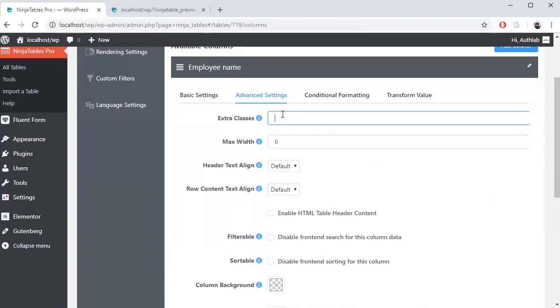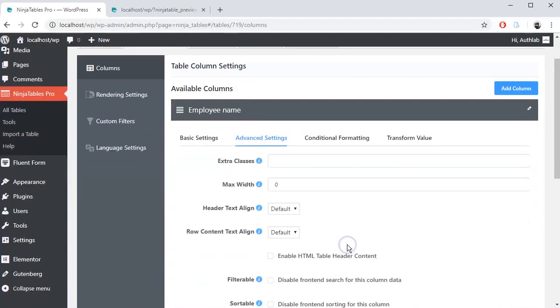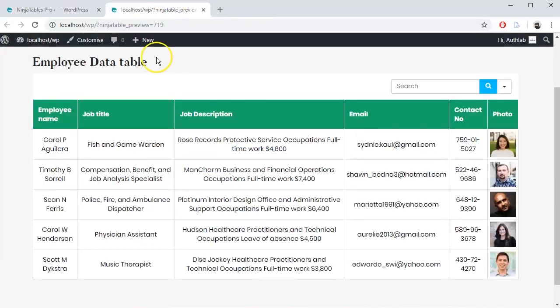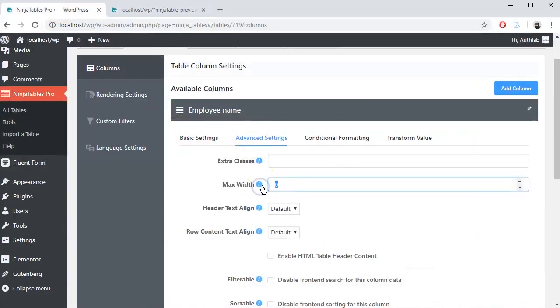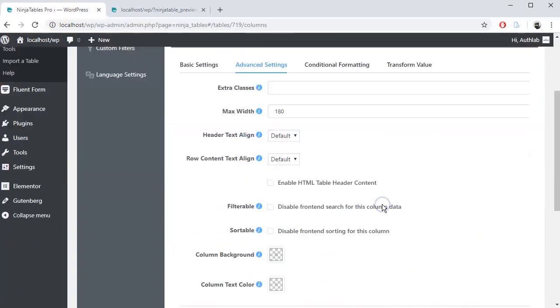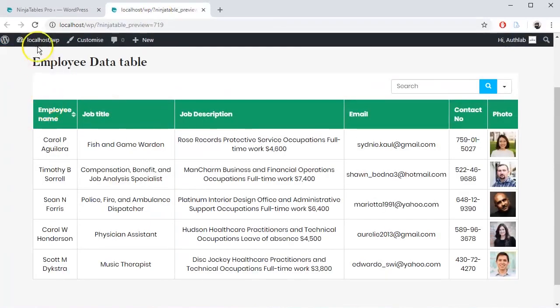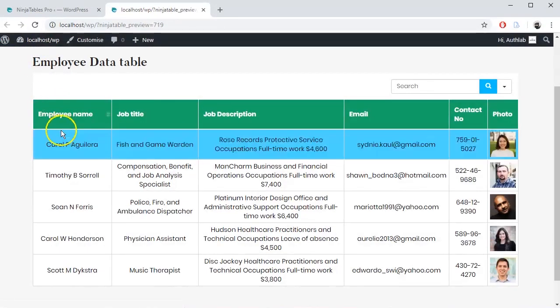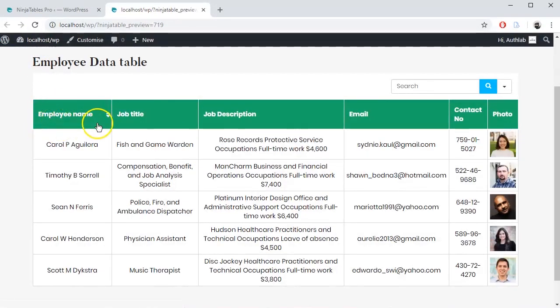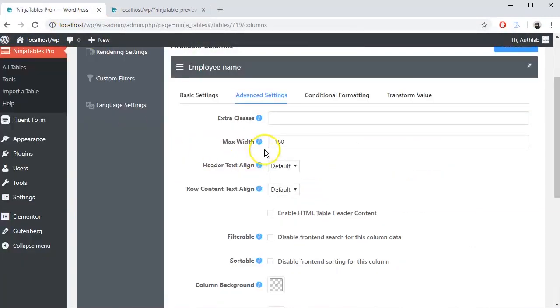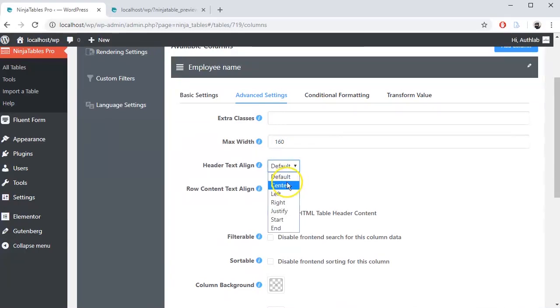Here you can set extra CSS classes and max width. By default, the max width is zero. Here is the problem. Let's change it to a higher number. Here's the difference. It looks good, right? Set max width as you like.